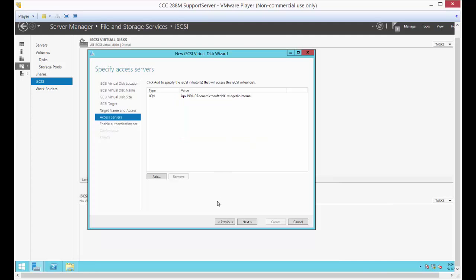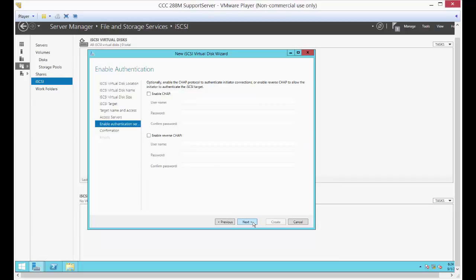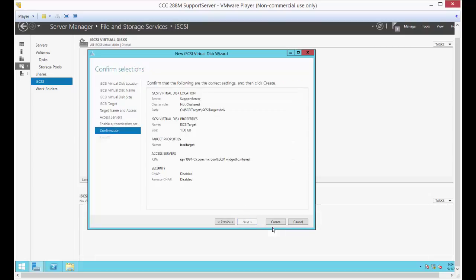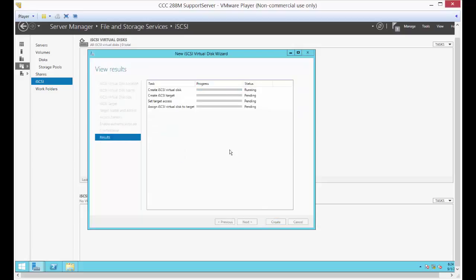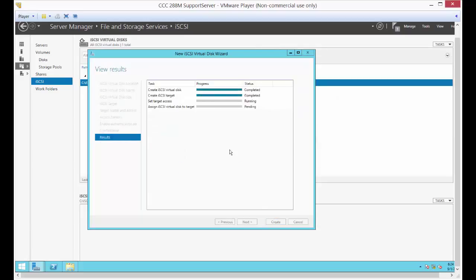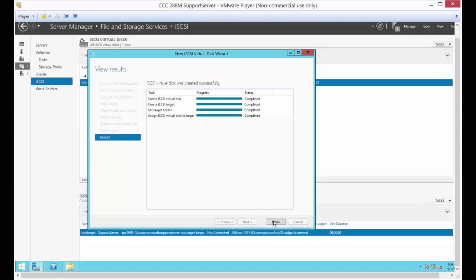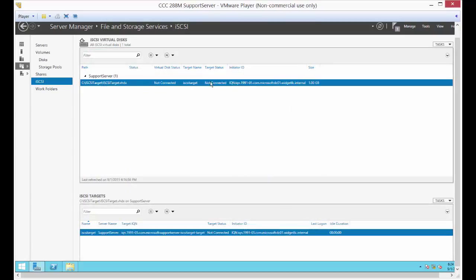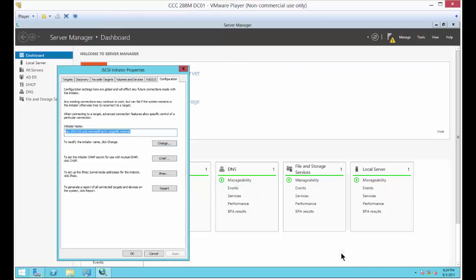Click Next. Here's where you can add authentication — we're not going to do that, but you certainly can. This is the CHAP authentication protocol option. Hit Apply, it's thinking — completed, good. Click Close. It says it found the target but it's not yet connected, so let's go back to DC01 and choose Quick Connect.